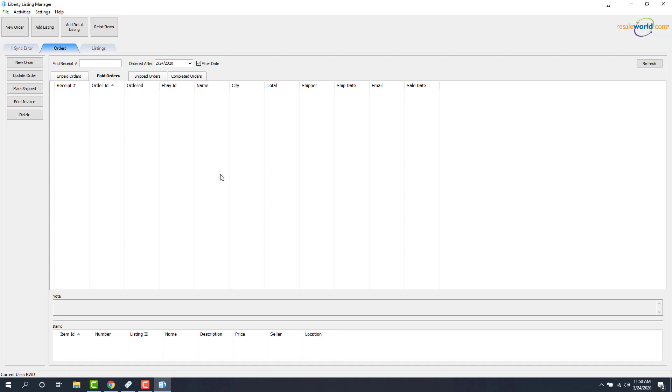The next video I would recommend you watch is how to set up your navigation so that the collections actually show up on your website. This was a video on how to push up your second level category structure to Shopify as a collection.